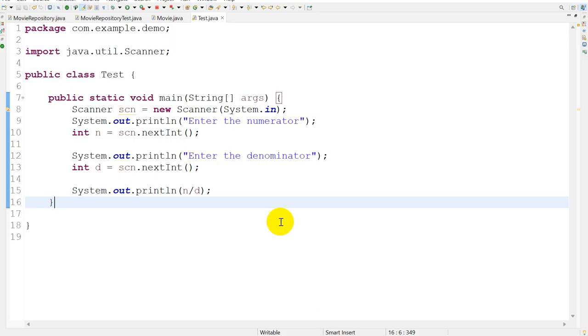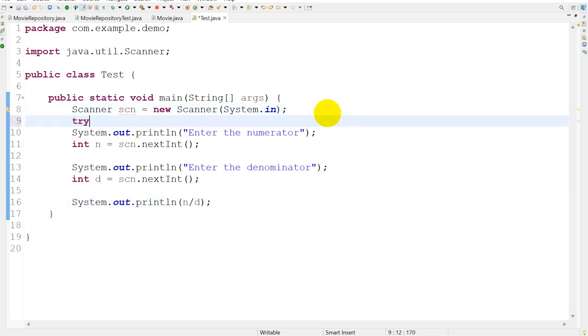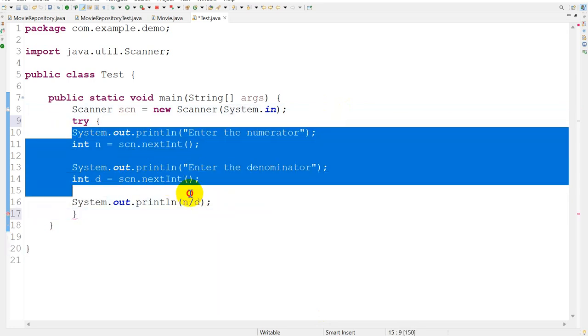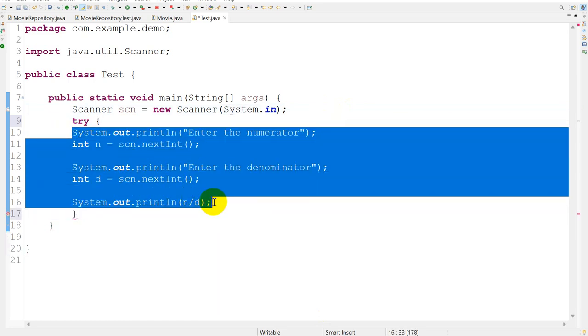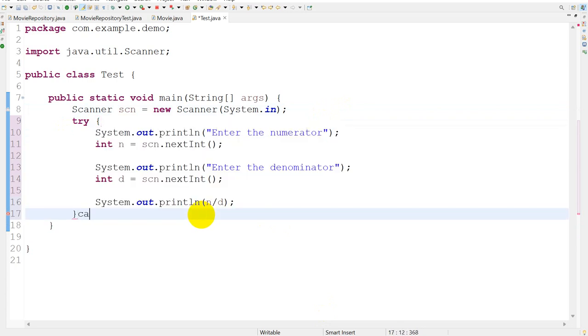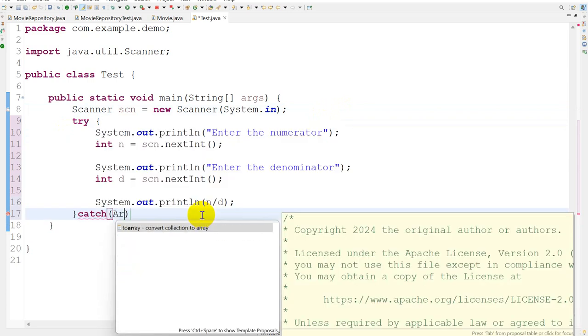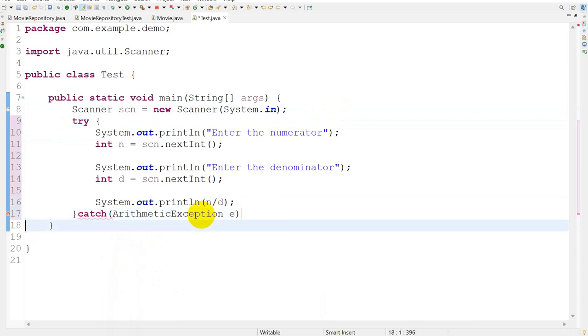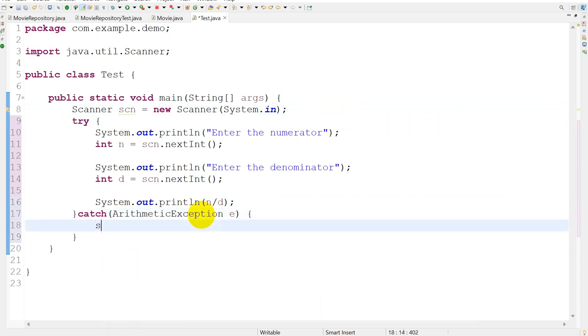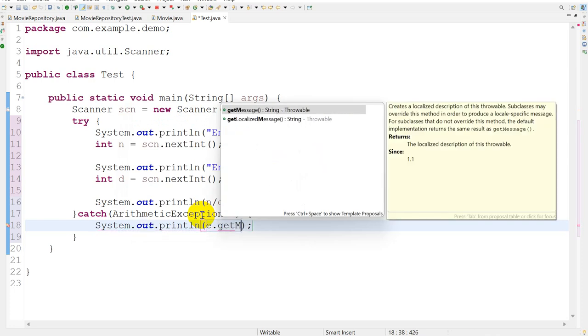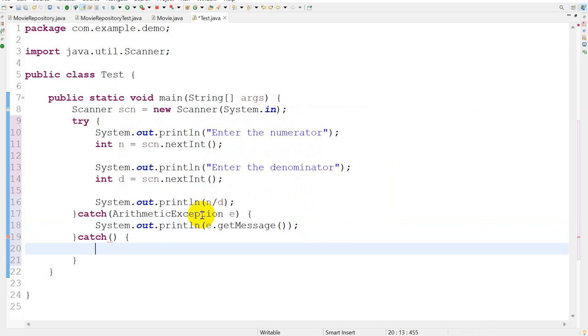So here we have to write this in a try-catch block. I will give here a try block - this code might give us an error. Inside the catch block, first I will catch the ArithmeticException, e.getMessage.